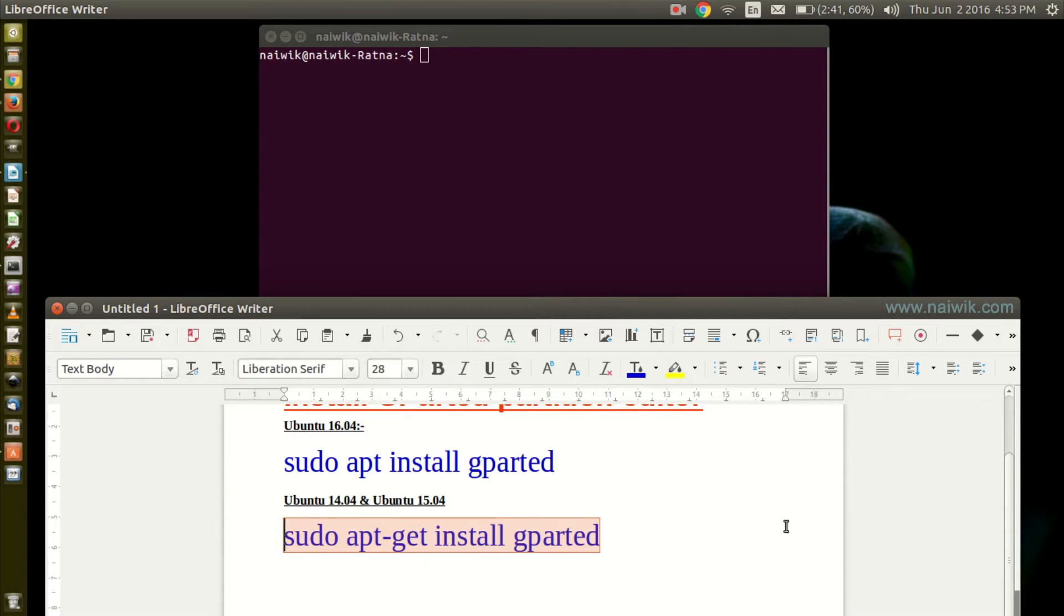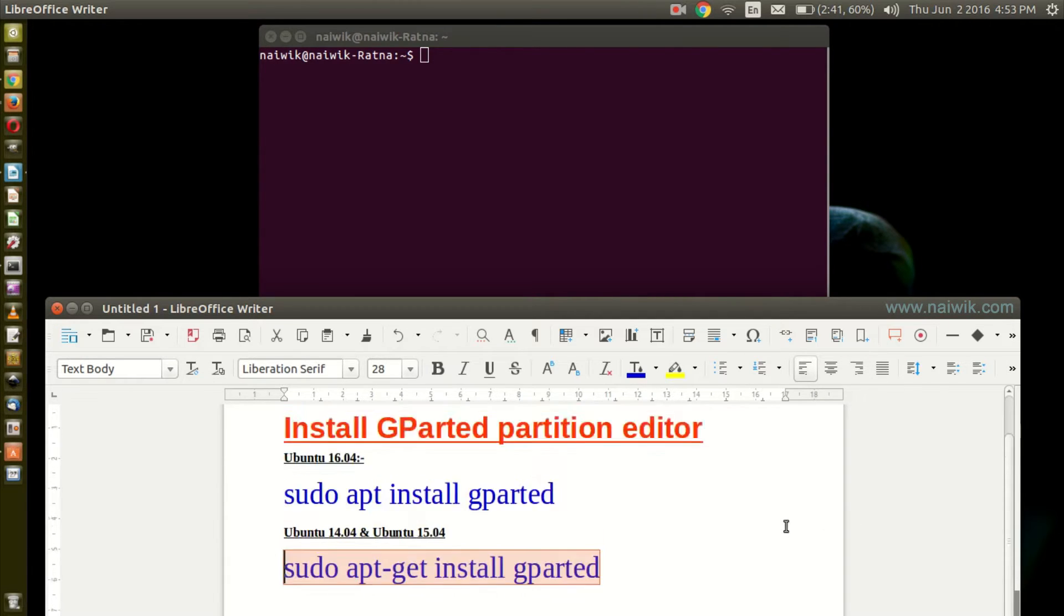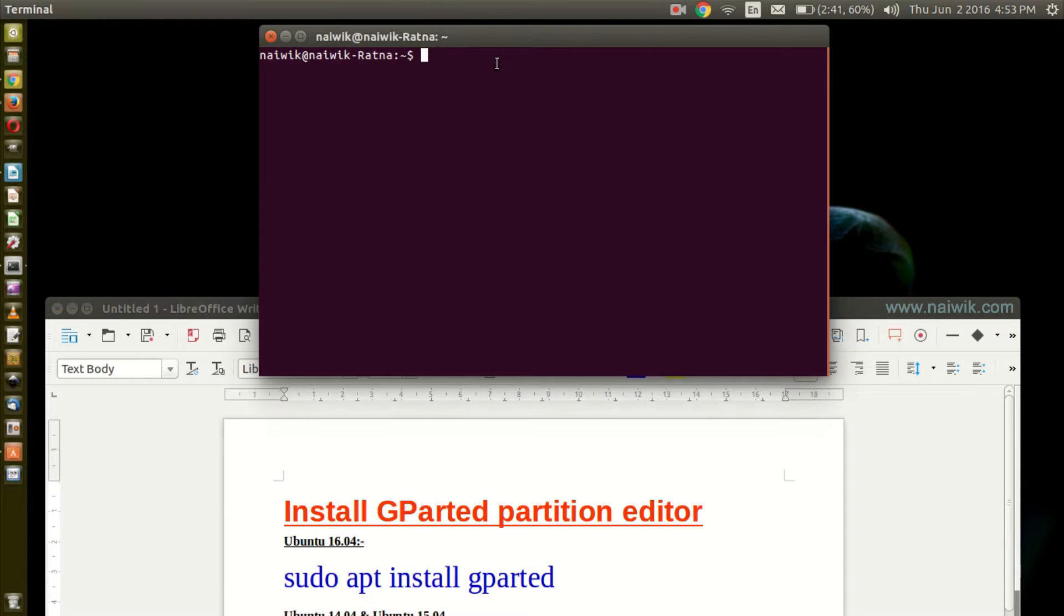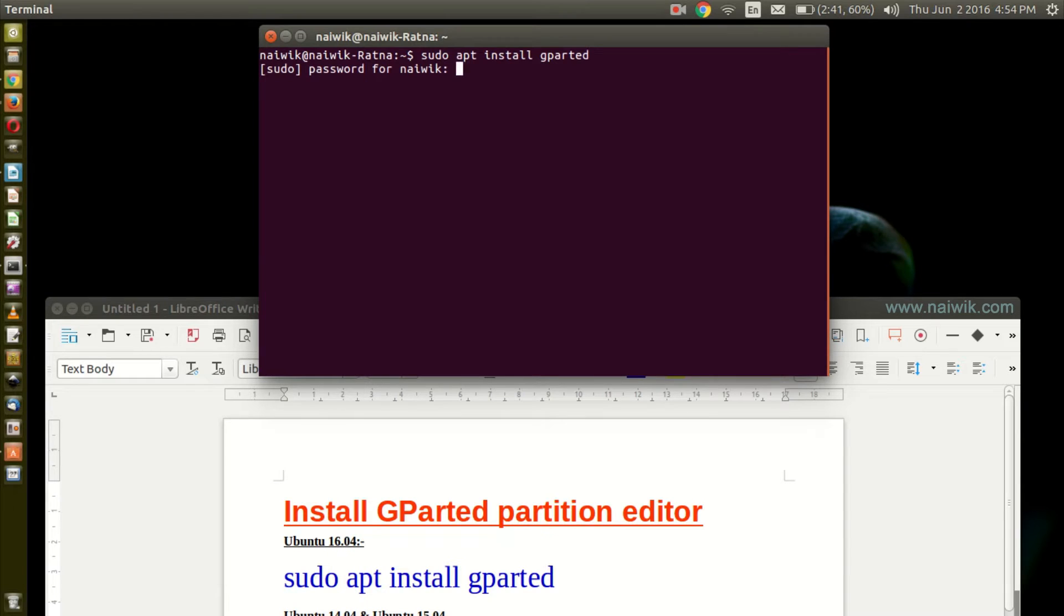Currently I am running Ubuntu 16.04, so you need to type sudo apt install gparted. Once you are done with that, enter the password.